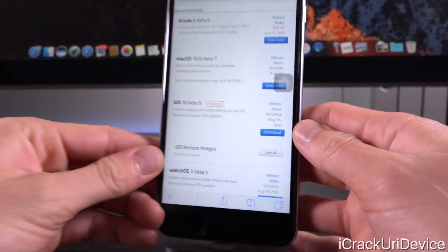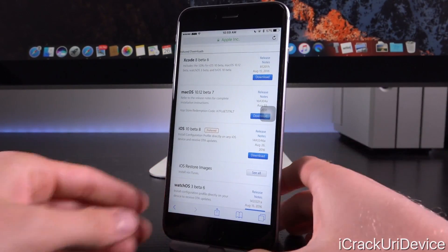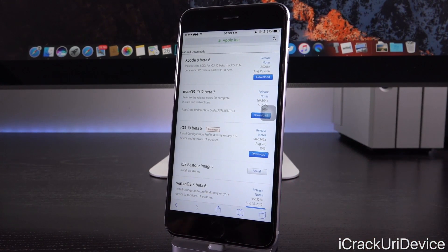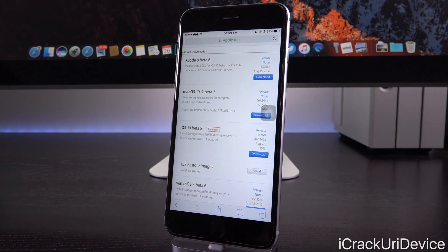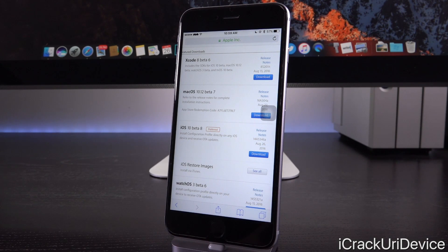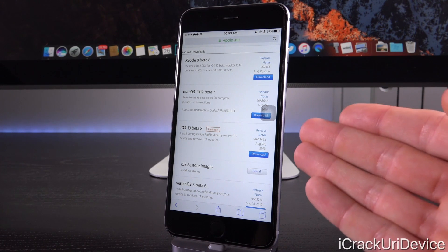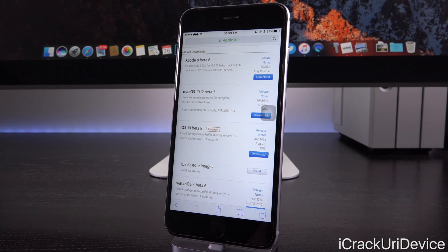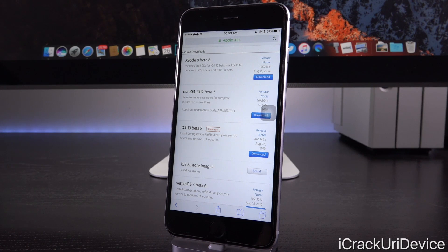So what does the eighth beta actually have over its predecessor, beta number seven? Unfortunately, nothing really. Apple is preparing iOS 10 for release to the public because soon they'll move on to iOS 10 GM, which stands for gold master, and that's essentially the exact same thing as the production-ready build that's shipped to customers. So this is one of the very last iOS 10 betas — we may get beta nine, we probably will not get beta ten, depending on what Apple wants to do and whether we'll get another beta next week, which we almost certainly will.